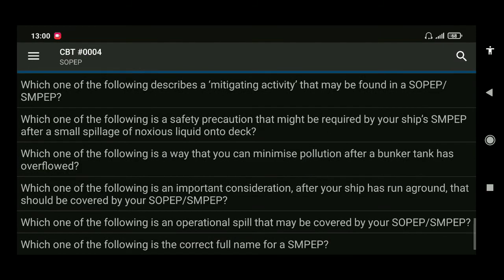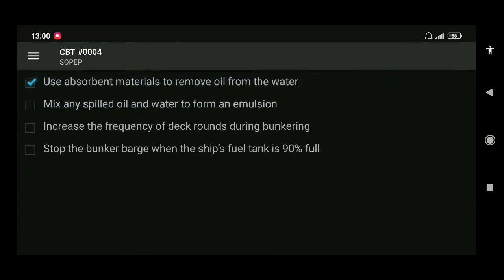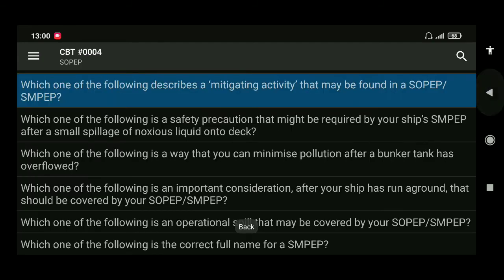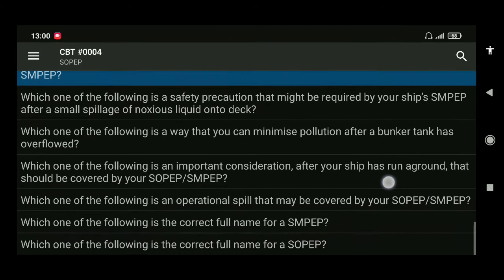Next: which of the following describes a mitigating activity that may be found in SOPEP or SMPEP? The correct answer is use absorbent materials to remove oil from the water.